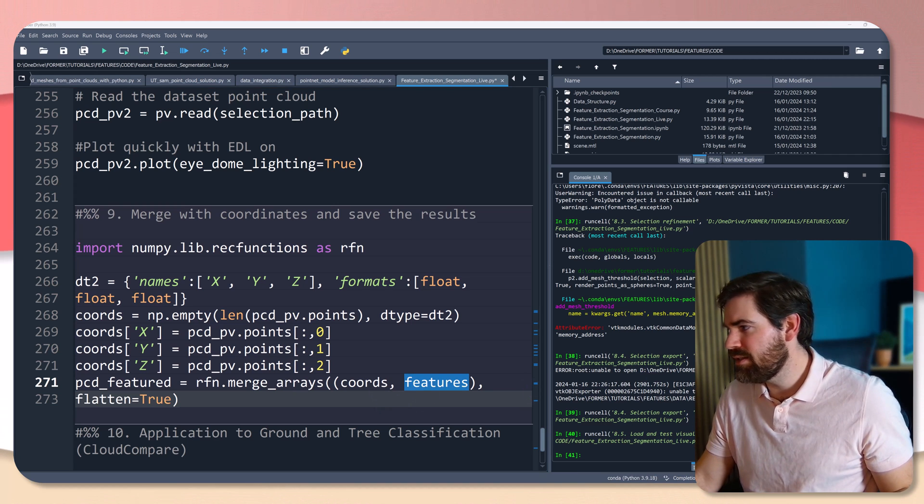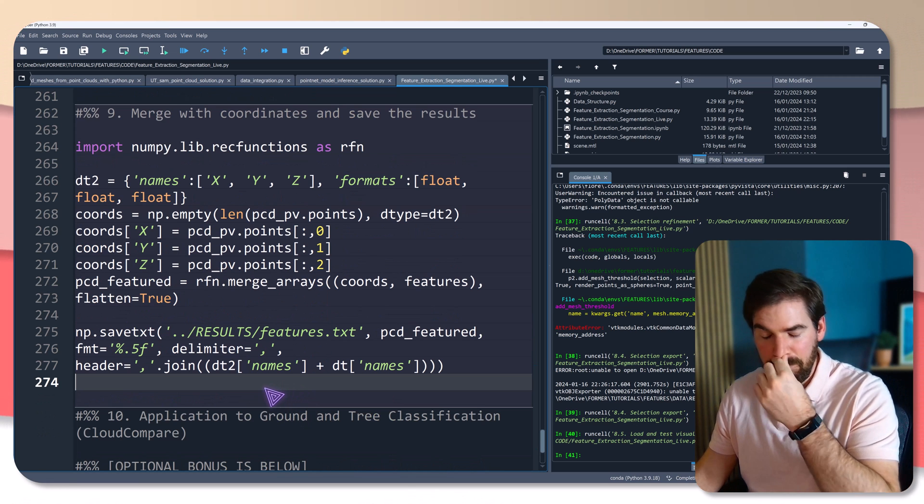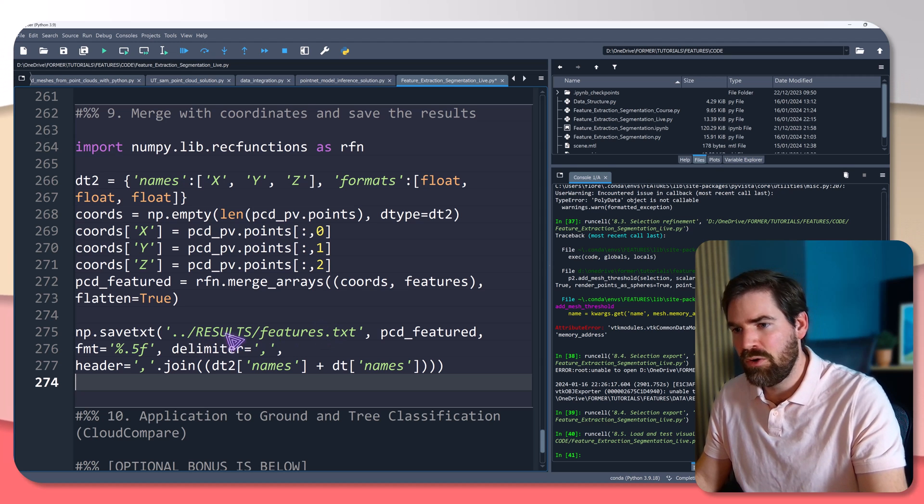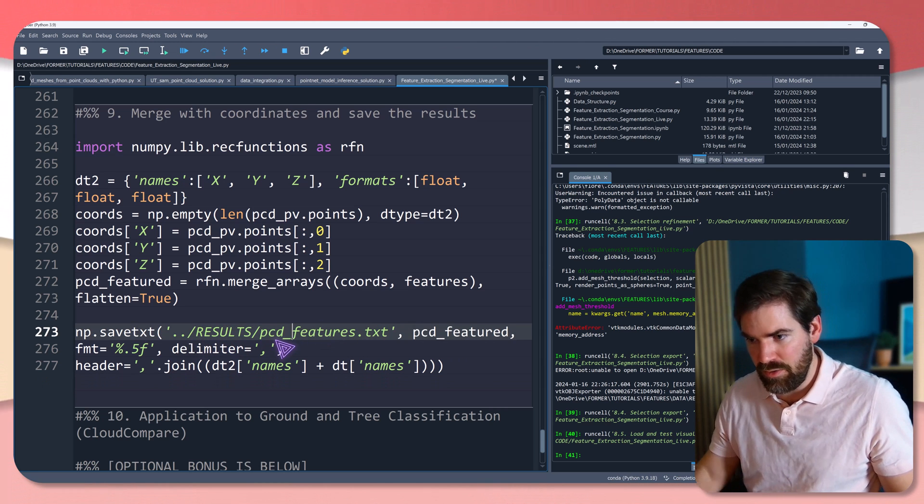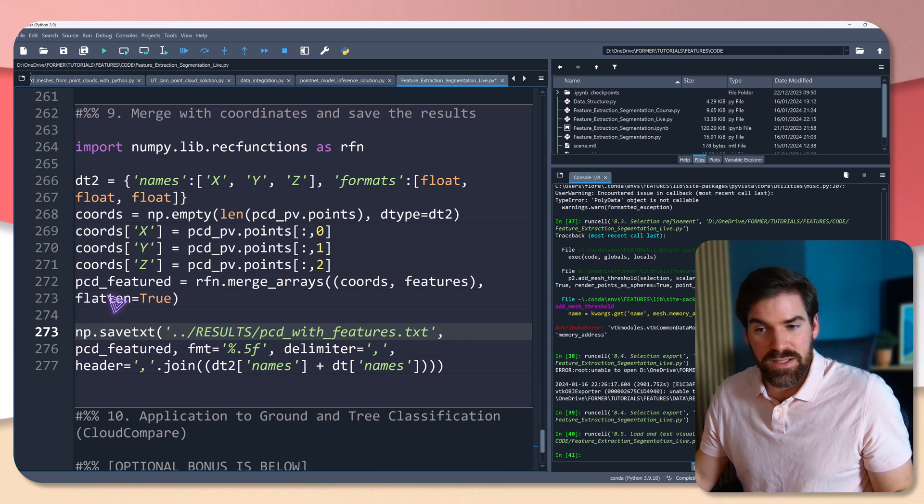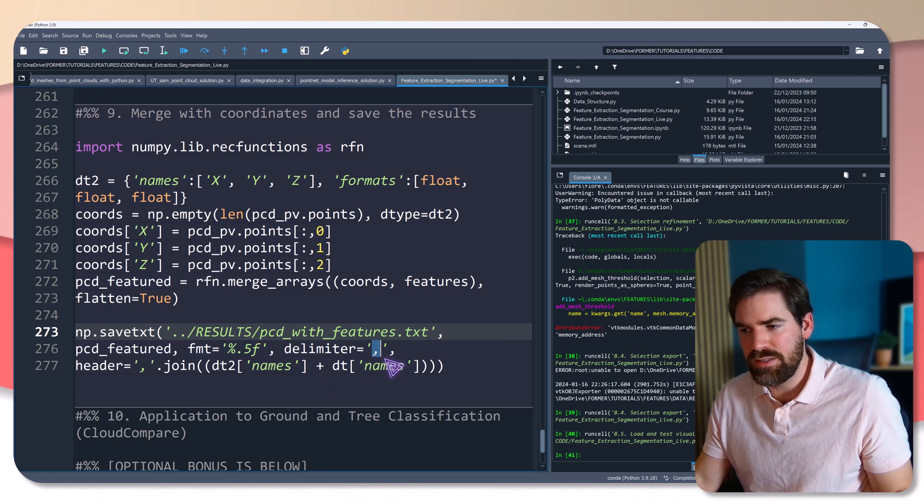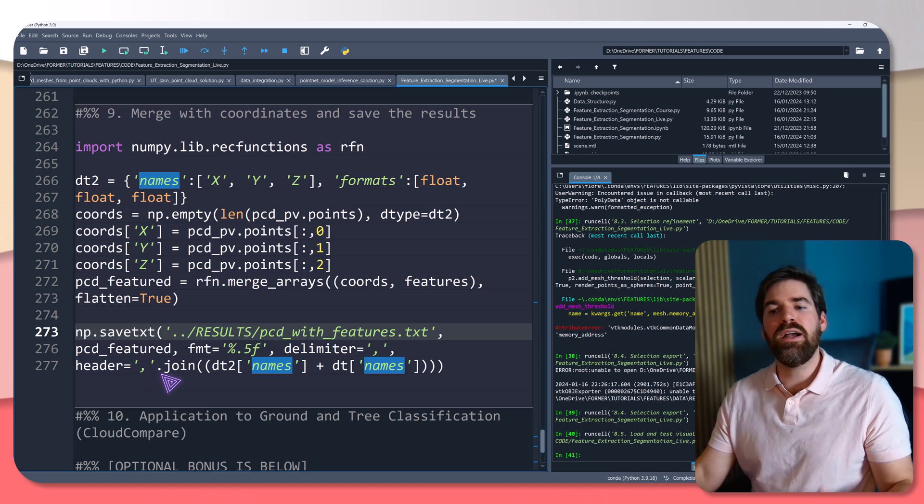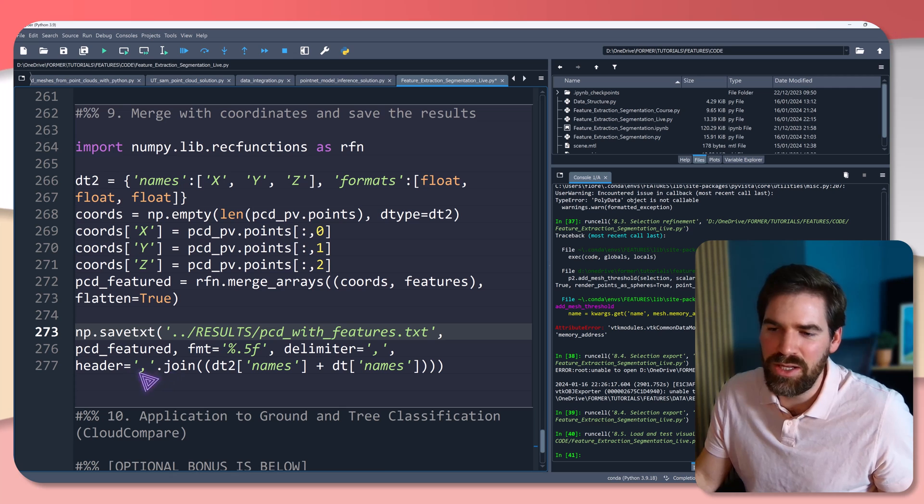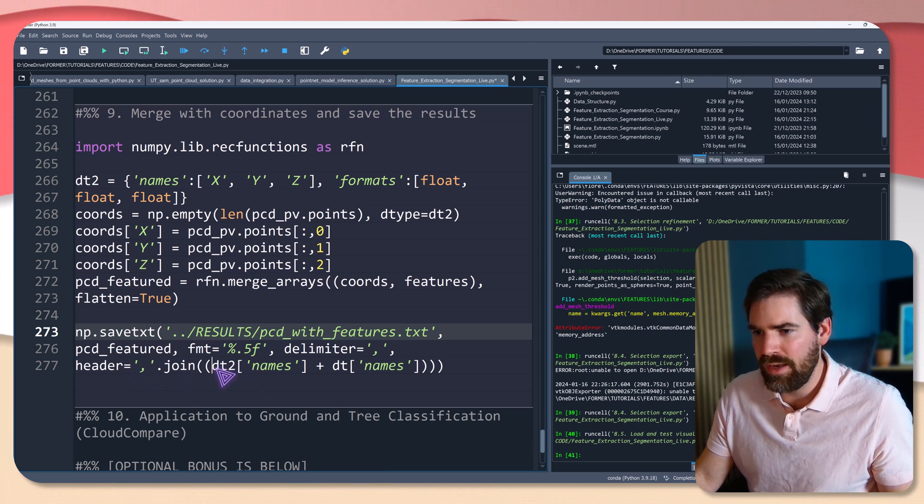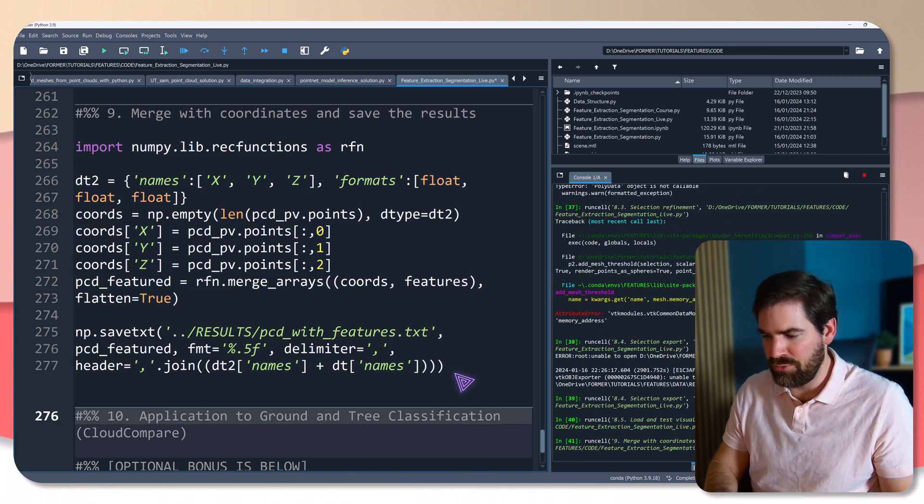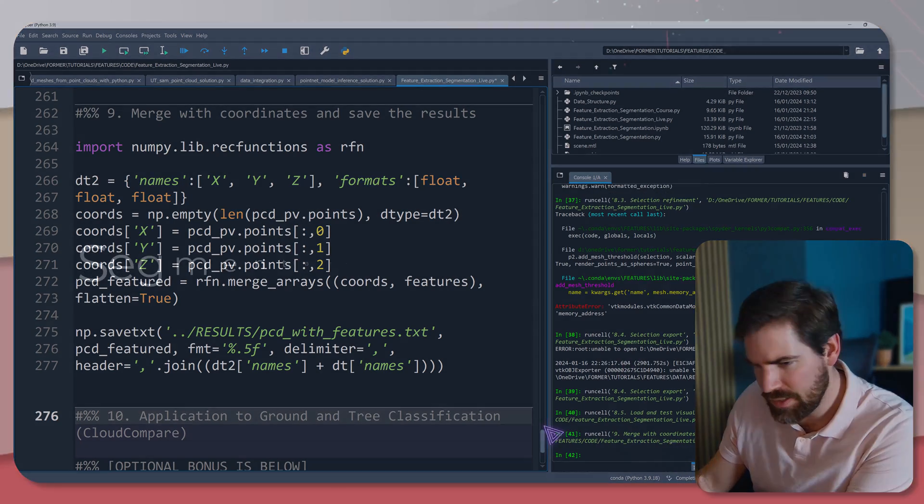And then the last stage is to actually save with NumPy as a txt, so as ASCII file, in the result folder. So pcd with features, I will call that. I save the pcd_features variable and the format is a float. The delimiter is this and the comma, sorry, the header will actually, what I'm doing here, it's a bit weird, but I'm creating a string that is joined by comma, and the string is based on dt2.names and dt.names. And when I do that, it's in the result folder, so it's nice. I'm waiting for that to be finished. Yes. And now if I go in the result folder, I have my pcd with features.